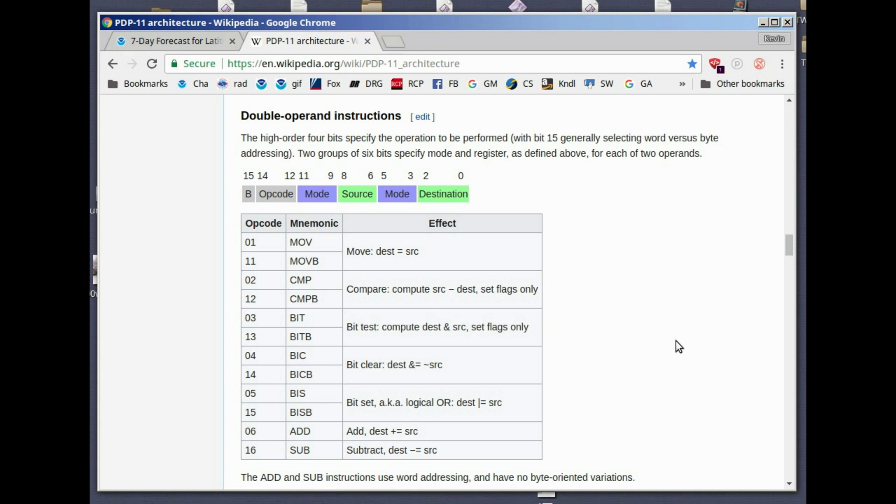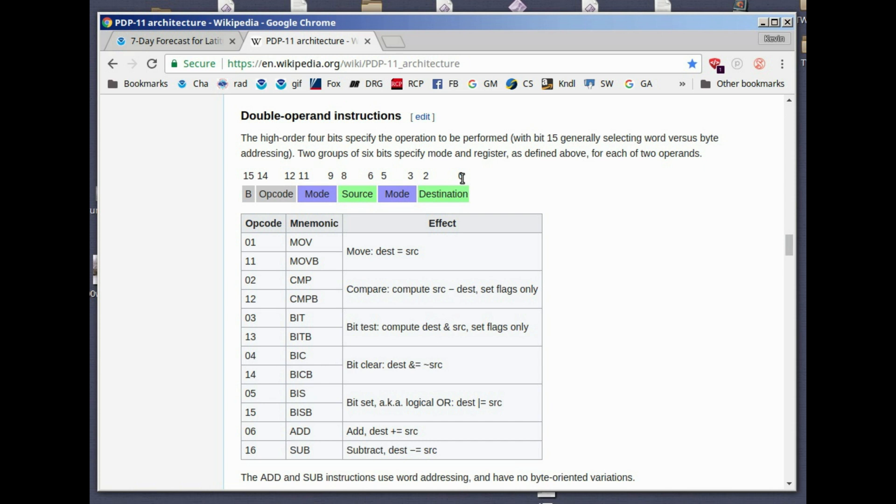Let's look at the instruction format. These are the double operand instructions. What you see here, this is the Wikipedia page, is the layout, the word layout. The word is two bytes. The bits are numbered from right to left. We start off at bit zero on the rightmost end and bit 15 on the left.